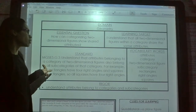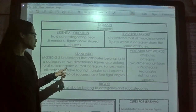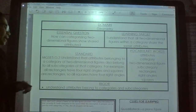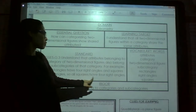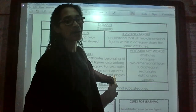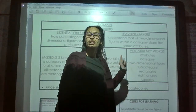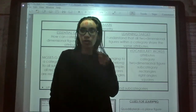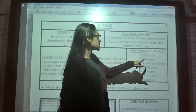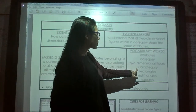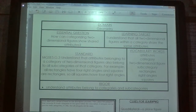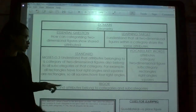Our standard is MGSE5G3: understand that attributes belonging to a category of two-dimensional figures also belong to all subcategories of that category. For example, all rectangles have four right angles, and squares are rectangles, so all squares have four right angles. We also have some vocabulary words — you can write these in your journal and highlight them. The vocabulary includes: attributes, category, two-dimensional figure, subcategory, rectangles, right angles, and squares.